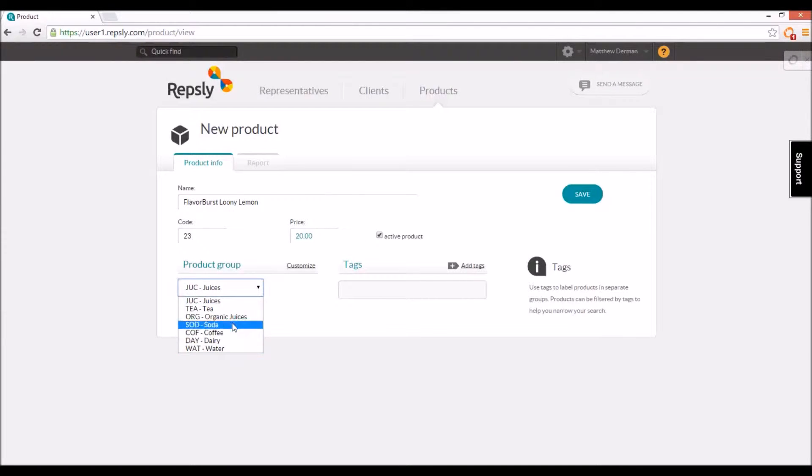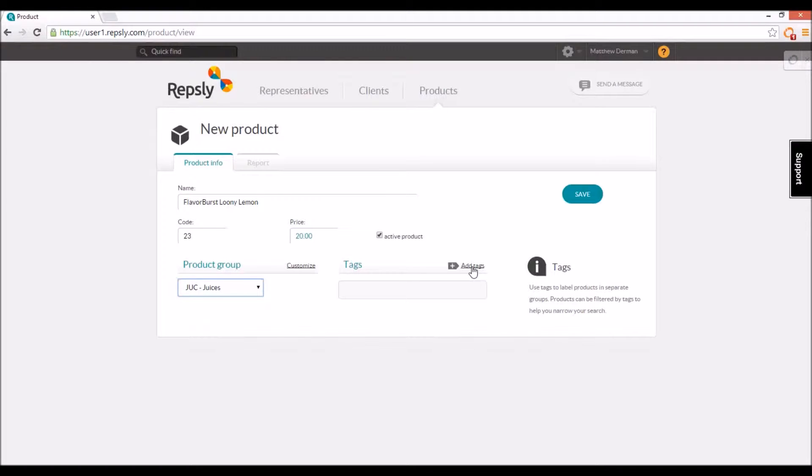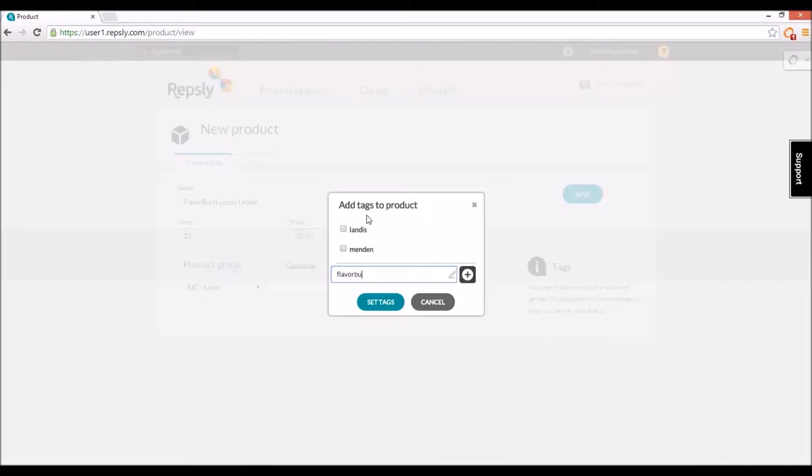Finally, you can label your products with tags, which can then be used to filter your product list in the back office. To add one or more tags to any product, click the add tags link in the product's profile. This will bring up a list of all your current product tags and you can either select from that list or create new tags directly to attach them to the product.